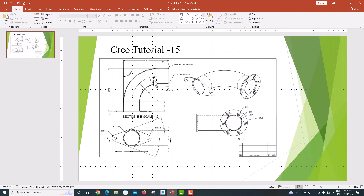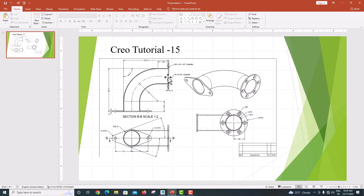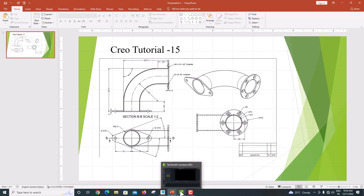Now go to the model. We are going to draw this pipe bend. The pipe length is 50, the radius of the arc is 120, and again the length on the other side is 50. We are going to draw this sweep path first.